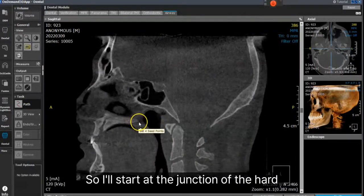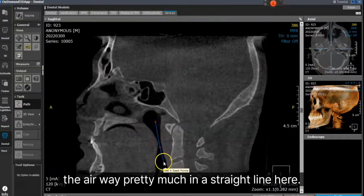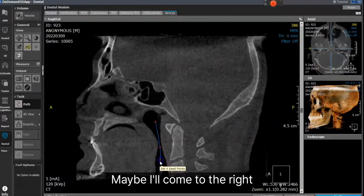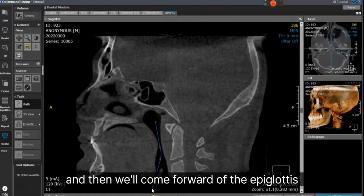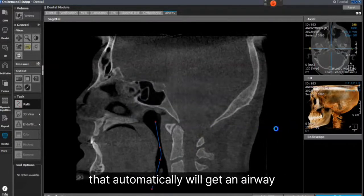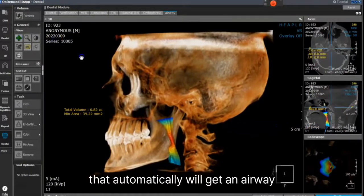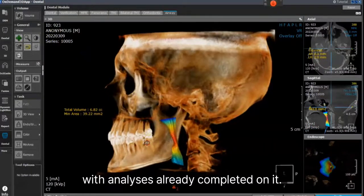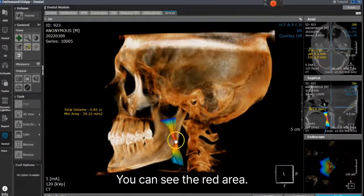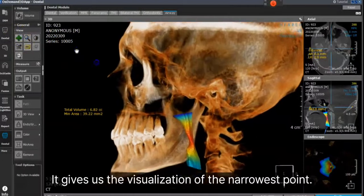I'll start at the junction of the hard and soft palate. I'll go down the airway pretty much in a straight line. Maybe I'll come to the right, and then we'll come forward of the epiglottis and double-click. You'll see that automatically we'll get an airway with analyses already completed on it, and you can see the red area gives us the visualization of the narrowest point.